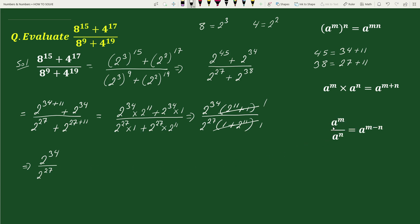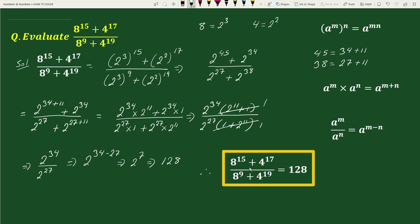Again using the exponential rule a to the power m divided by a to the power n equals a to the power (m minus n), this can be written as 2 to the power (34 minus 27), which equals 2 to the power 7, which equals 128. Therefore, (8 to the power 15 plus 4 to the power 17) divided by (8 to the power 9 plus 4 to the power 19) equals 128. This is your solution.